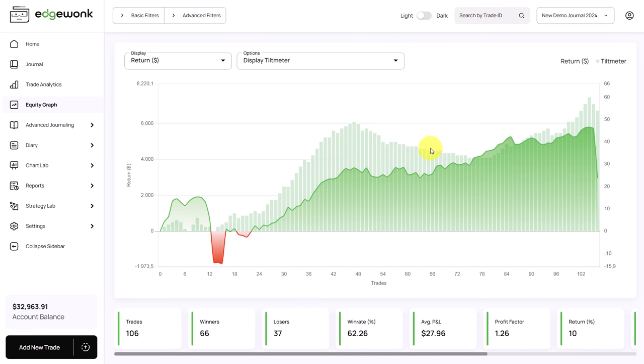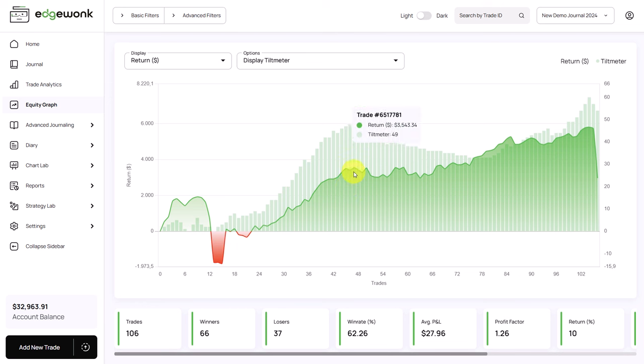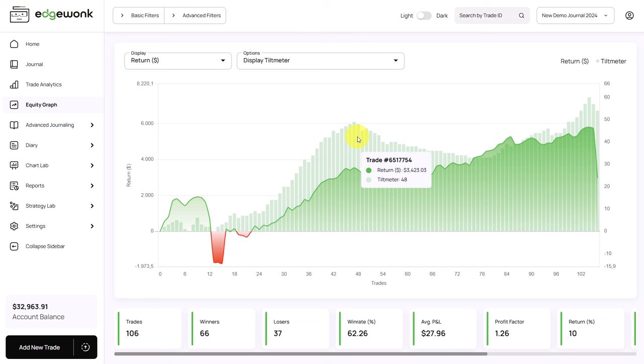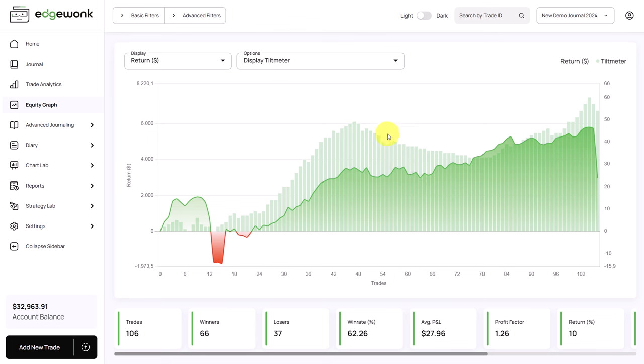The tilt meter declined here afterwards. And also the equity moved sideways. This shows a period where the trader didn't perform at his best and he repeatedly broke his trading rules, which led to the decline of the tilt meter.